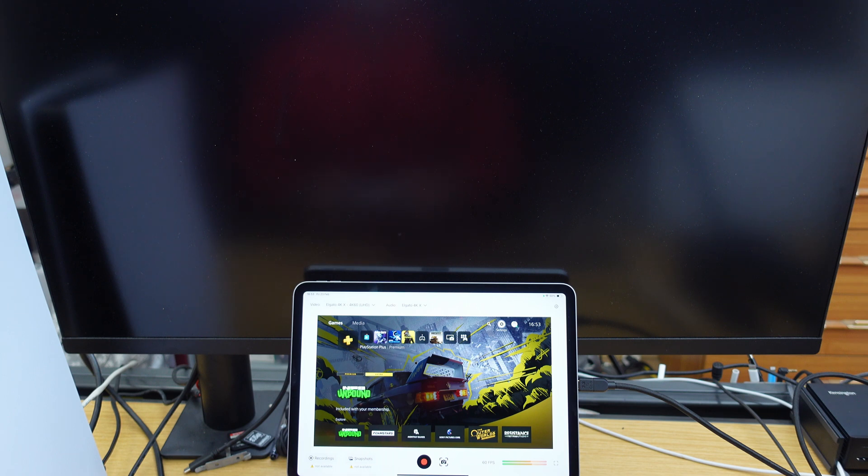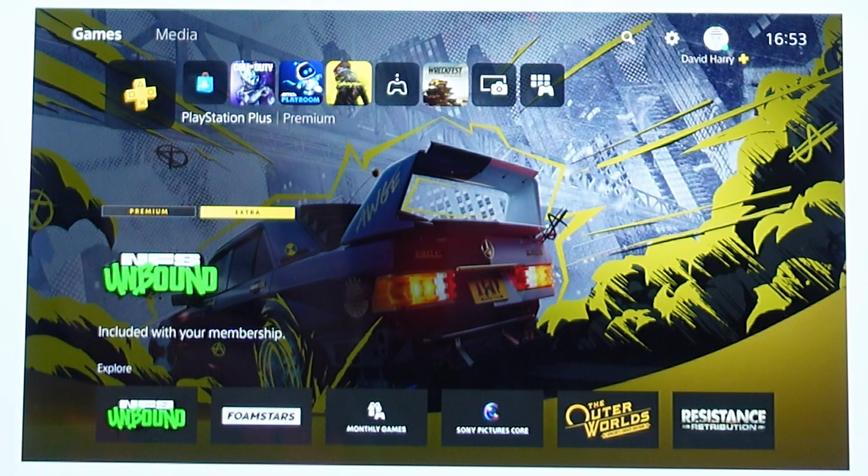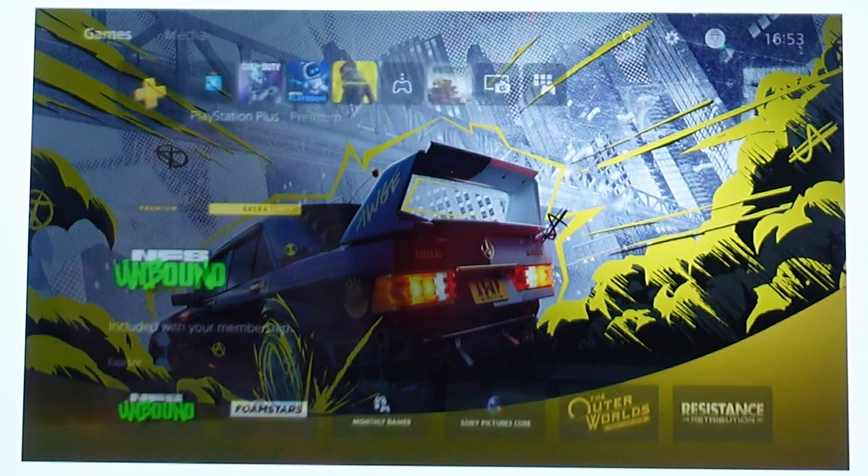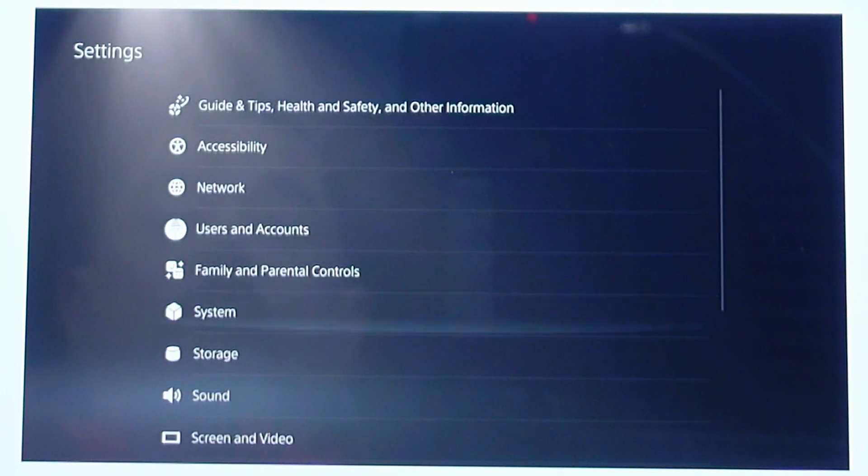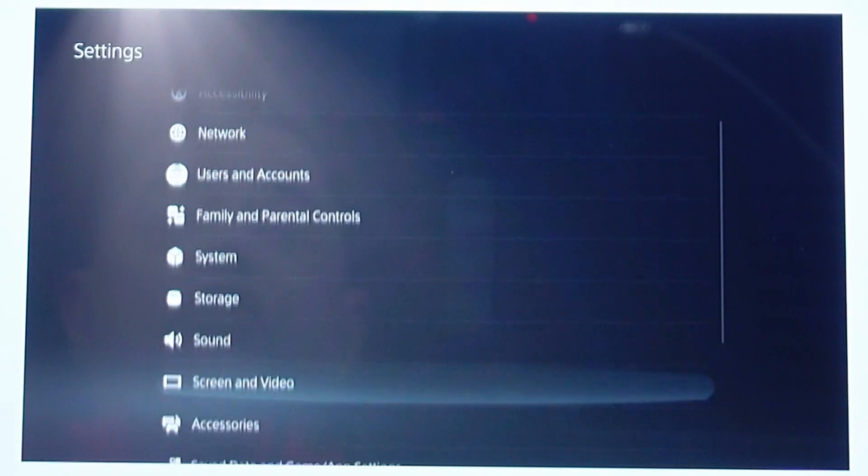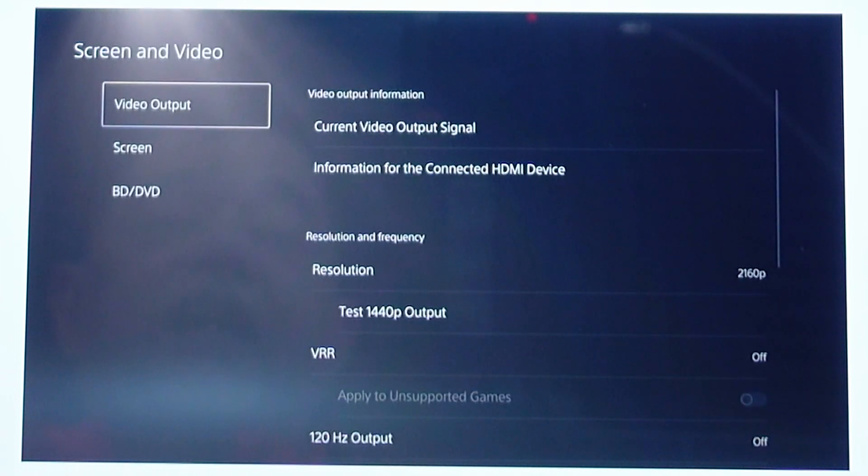So what we need to do is go to the PS5. Let's go up to settings on the PS5. Once in settings, scroll down to screen and video. Enter into there,